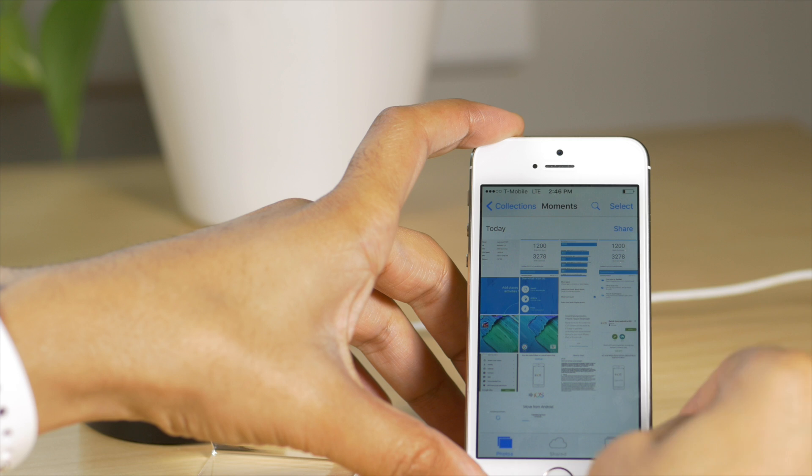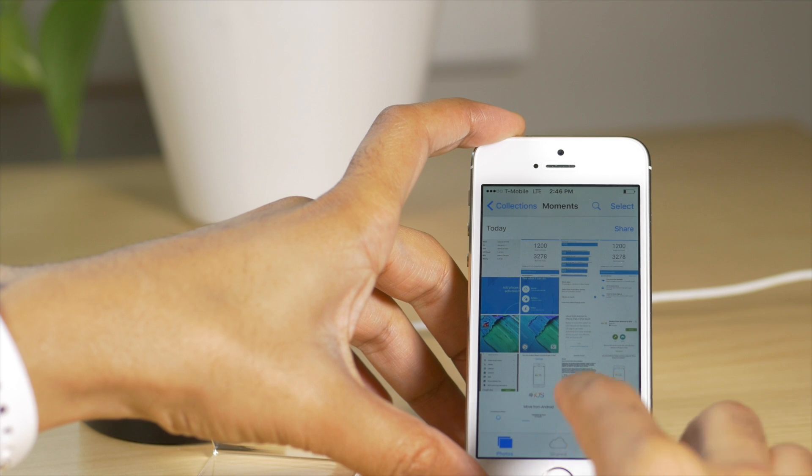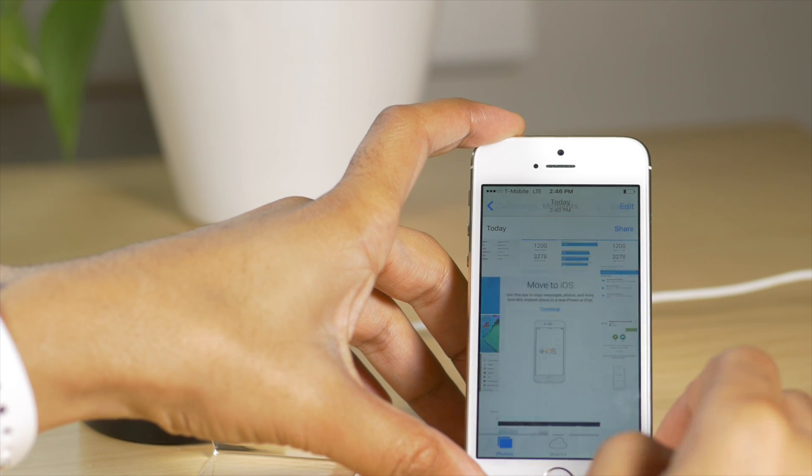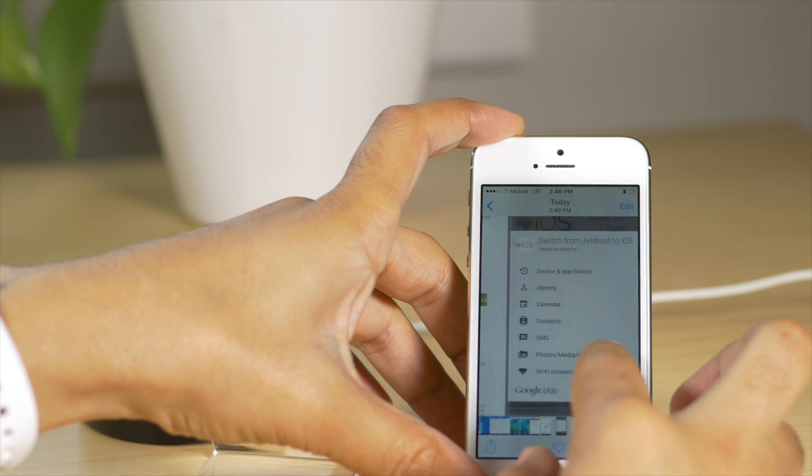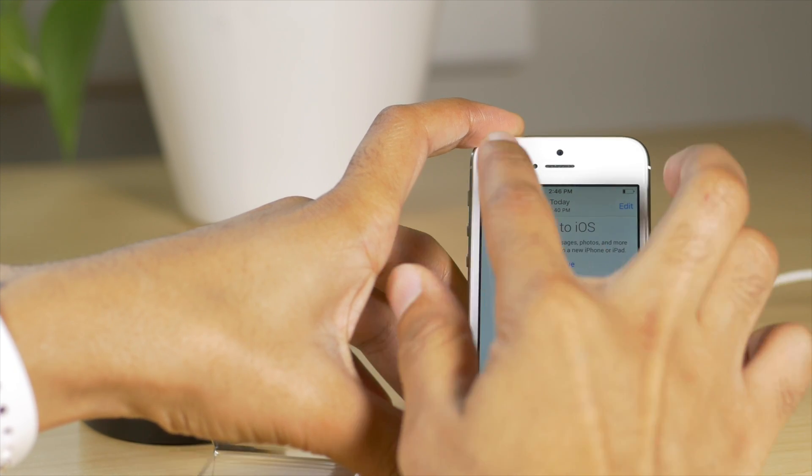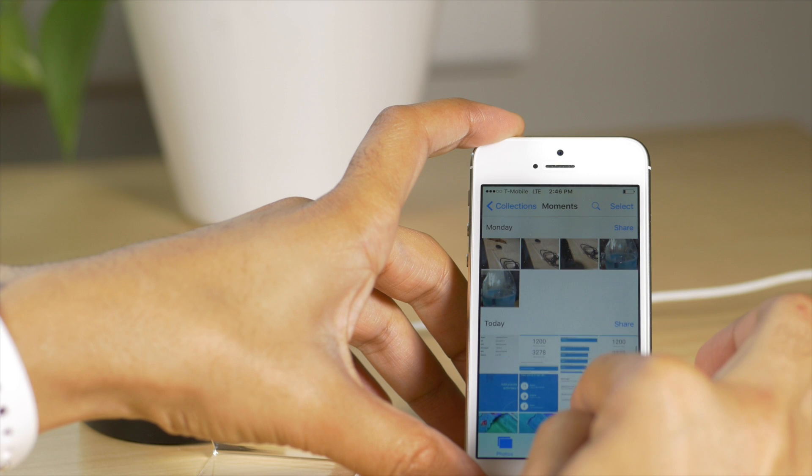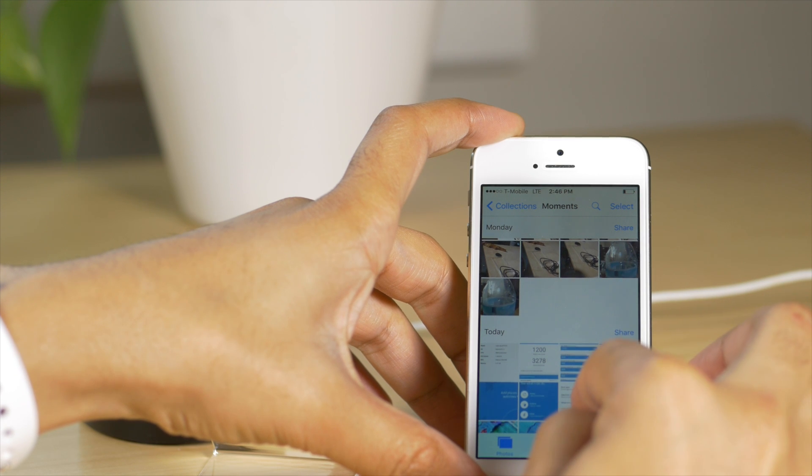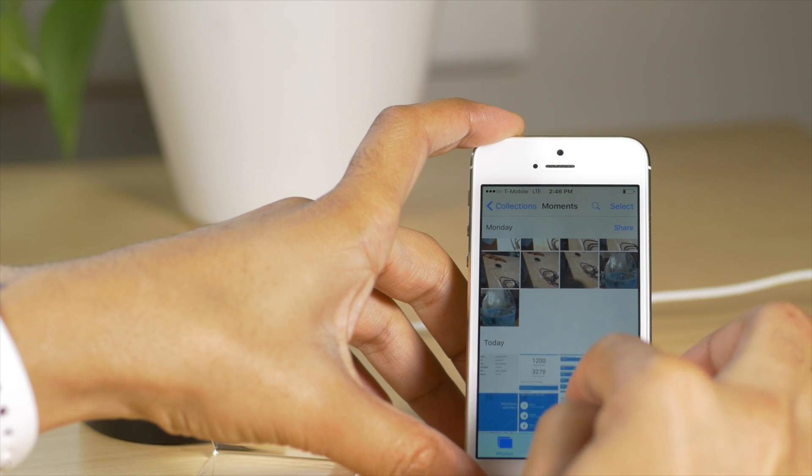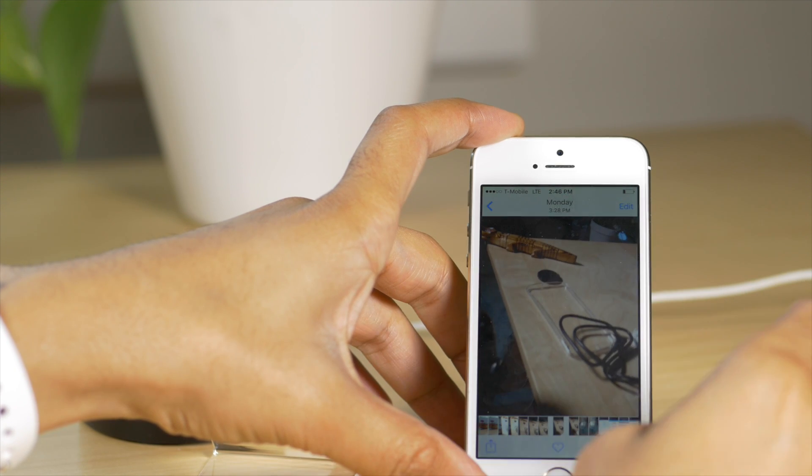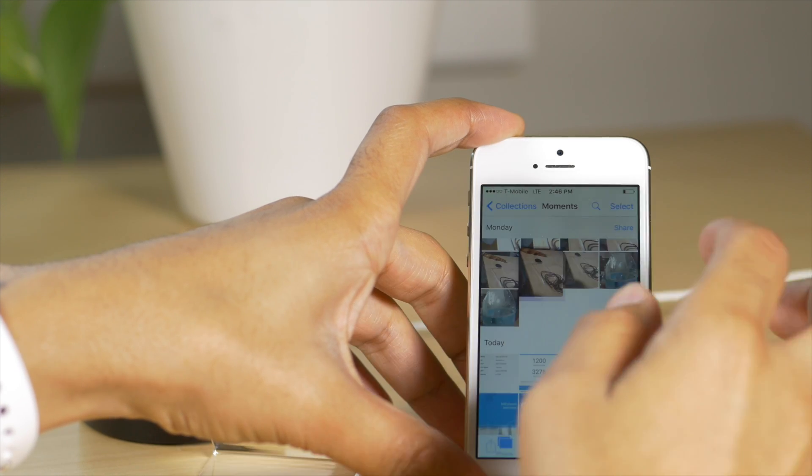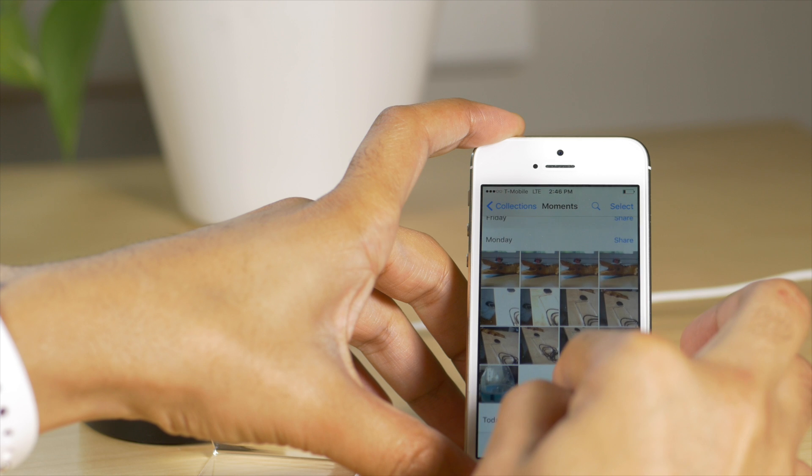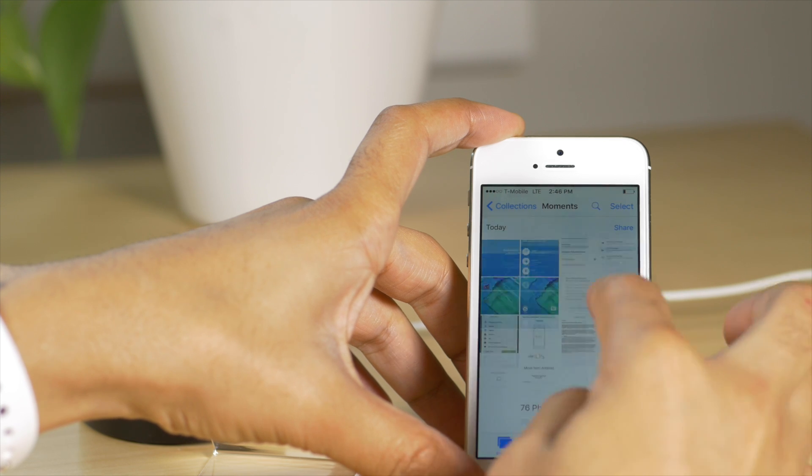How about the camera roll? And you see all the photos from my Android device. These are Android screenshots right here. So they did migrate over successfully. Even the normal photos migrated over successfully and even the videos migrated over.